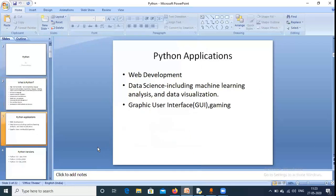Those were the features of Python. Now we come to Python applications. Python is applicable in web development, which is very important. In Python, web development is done using frameworks — one is the Django framework, another is the Flask framework. Without frameworks, we cannot do web development in Python.